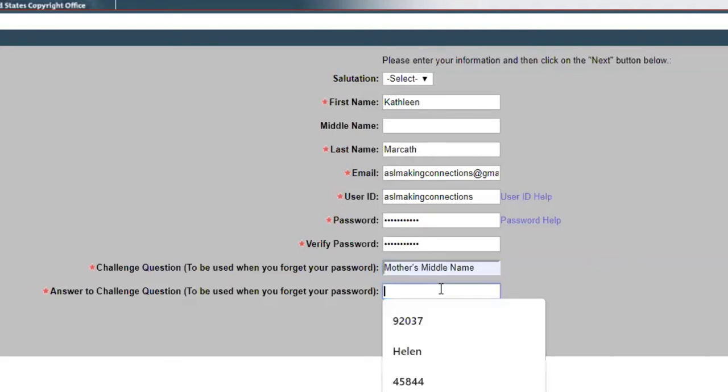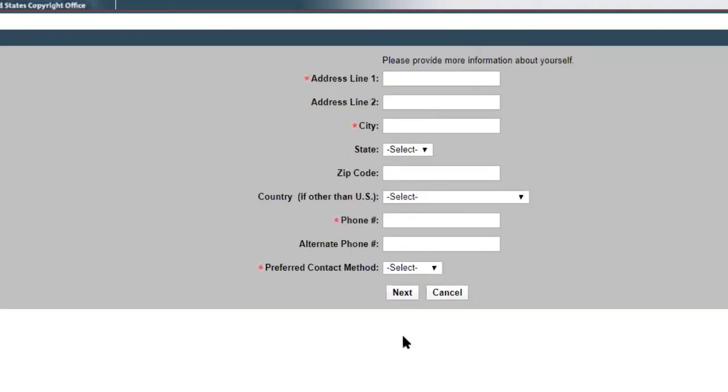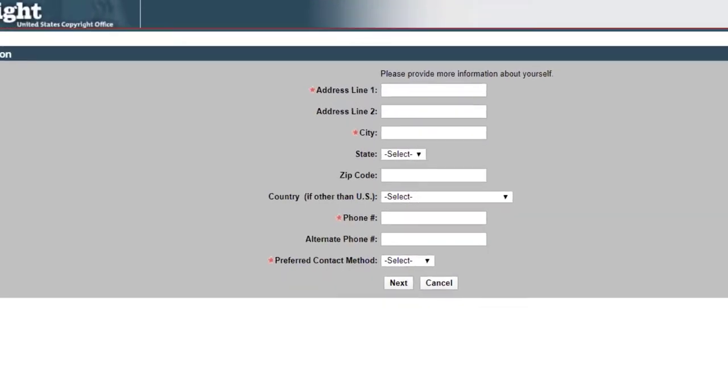You can change these challenge questions. I just chose mother's middle name Mary because we don't want to be giving out any of that information, but when you go in you can modify that. I'm going to pause the recording so we can fill this out and move on to the next part.